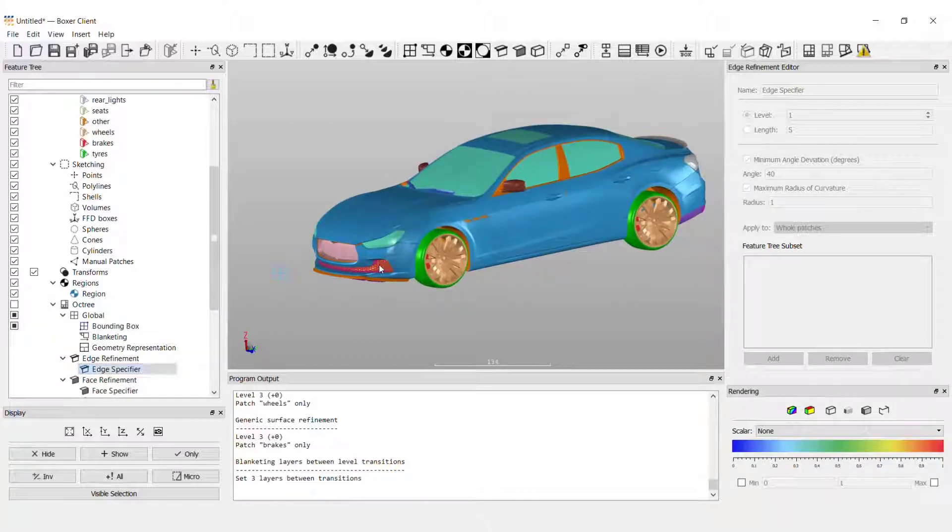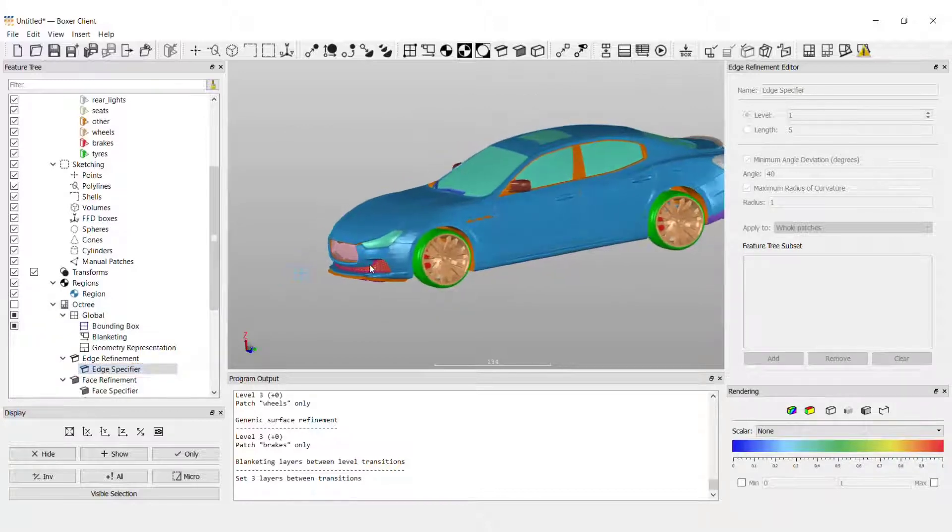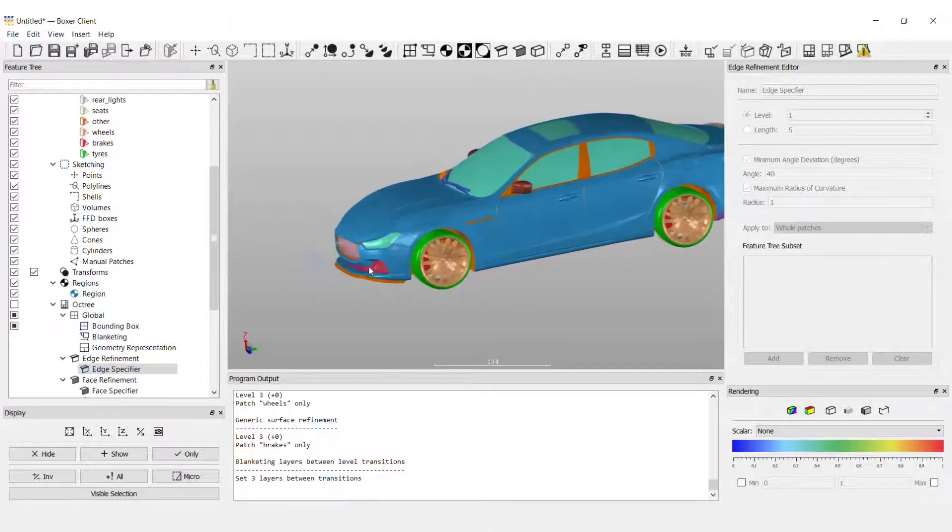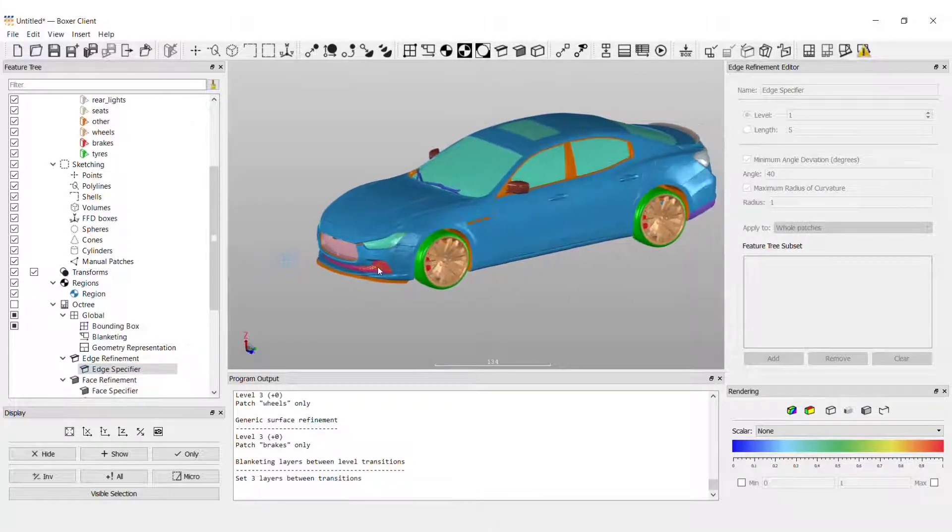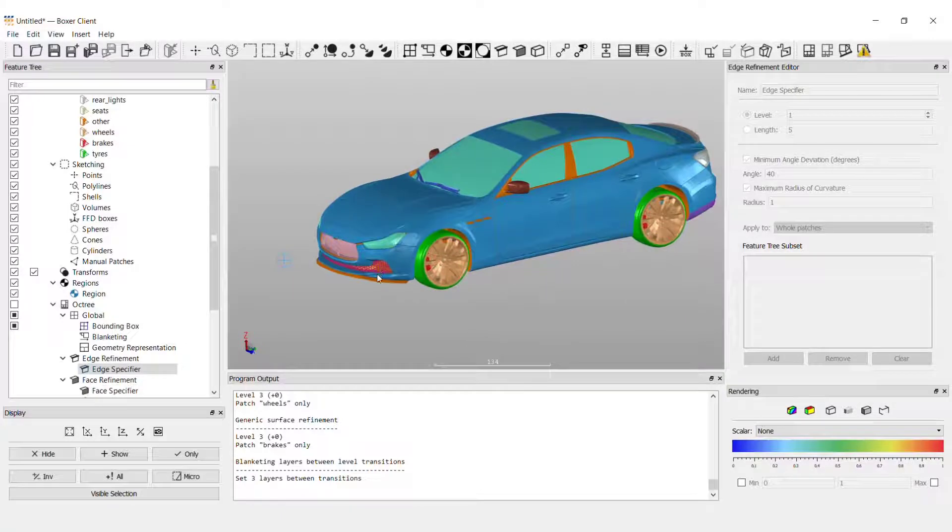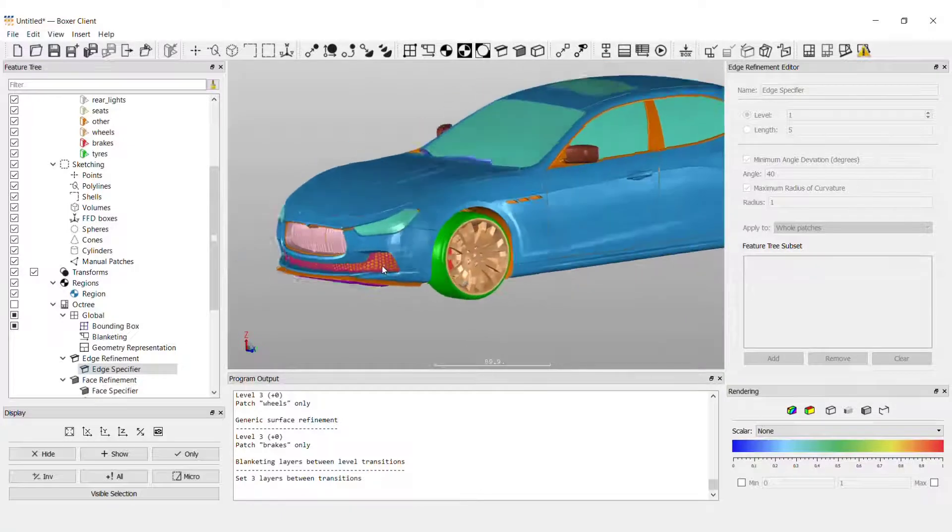I want to increase the mesh density near the front spoiler and this is an example where the polyline is useful.